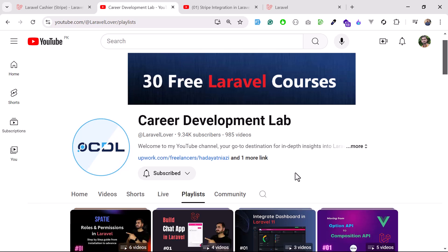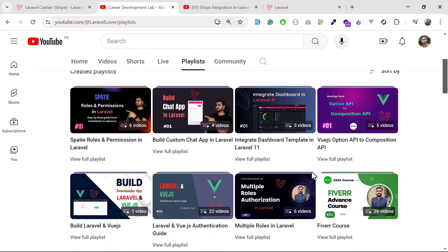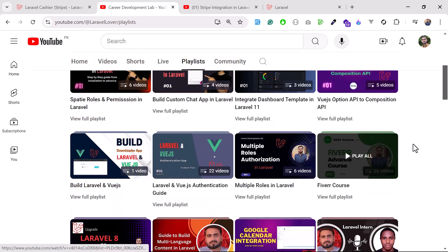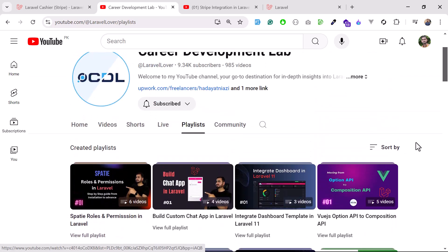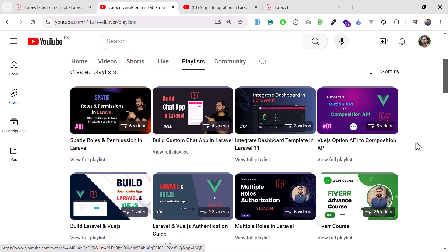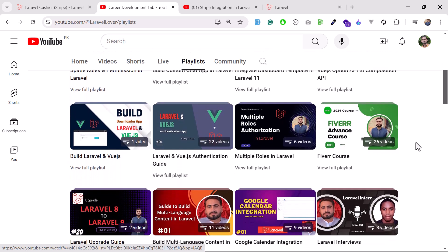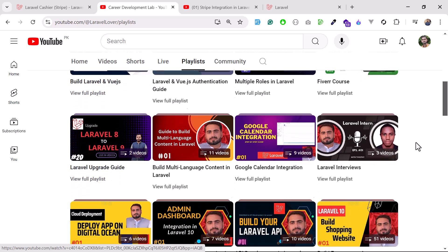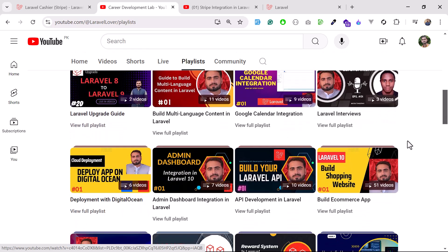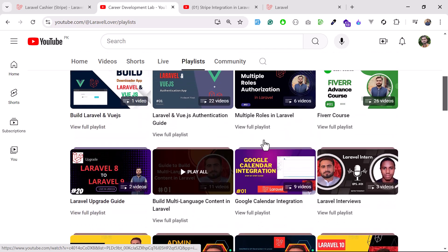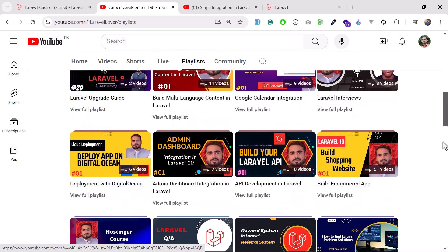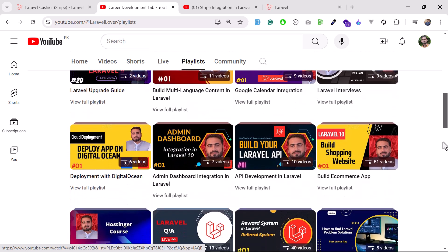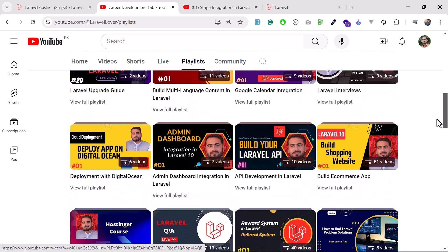I have covered a lot of videos and created 30 plus courses on built-in chat app integration. Then I have built the Vue.js and Laravel app. I have also covered multiple language, how you can build the multiple language website, and there are so many things I have covered about the Digital Ocean deployment.